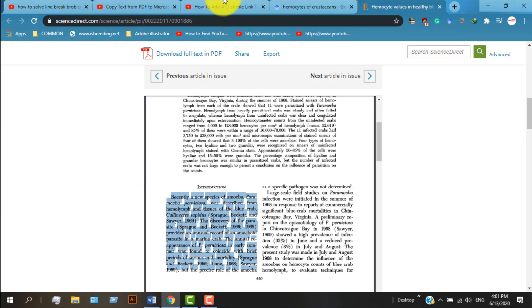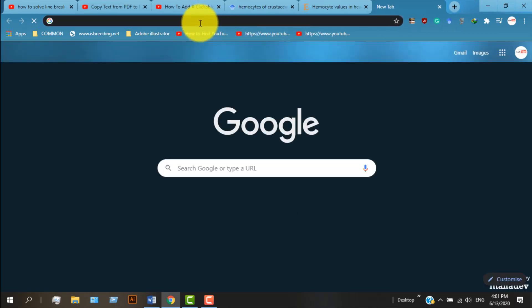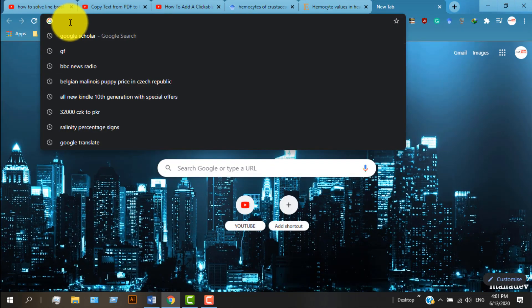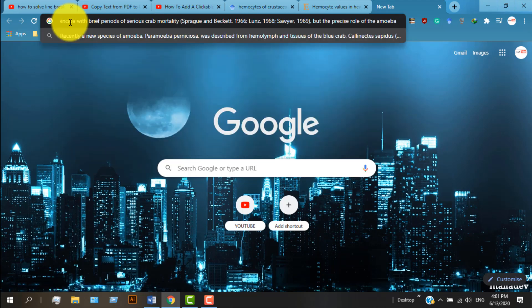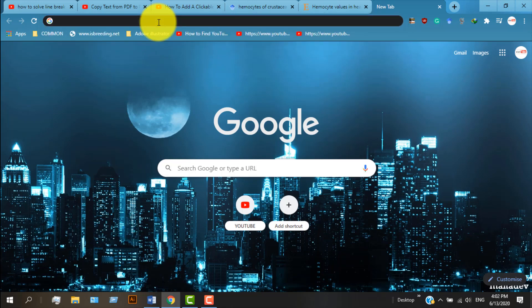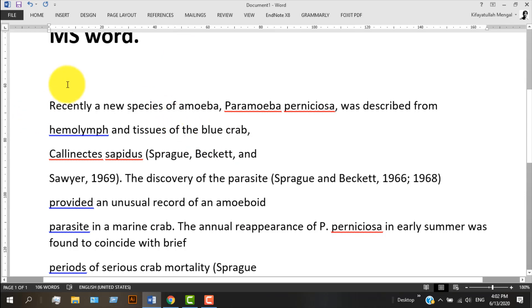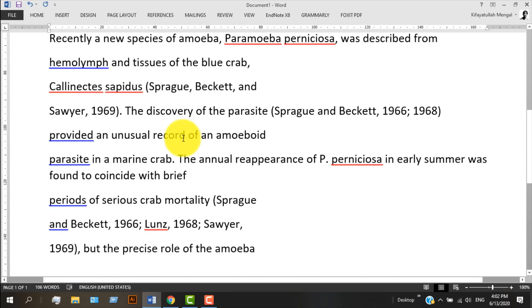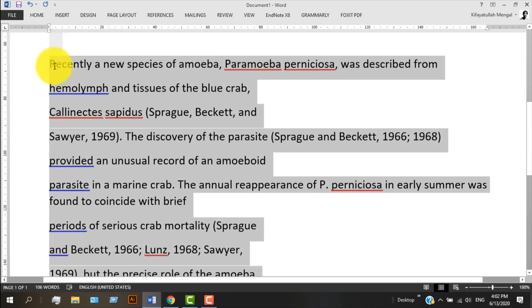Go to your Chrome browser and in the search box paste your text with Ctrl+V — so this is all your text. Then press Ctrl+A, then Ctrl+X, and go back to Word.